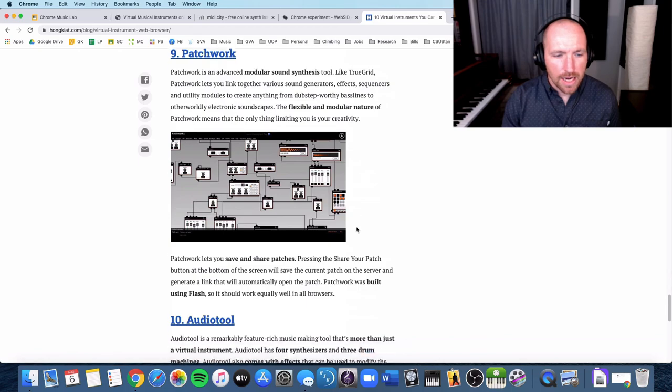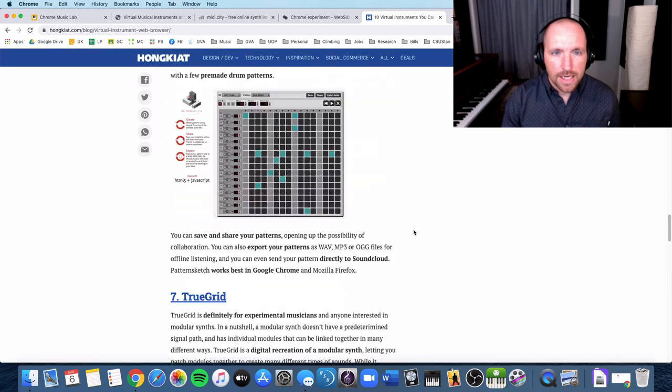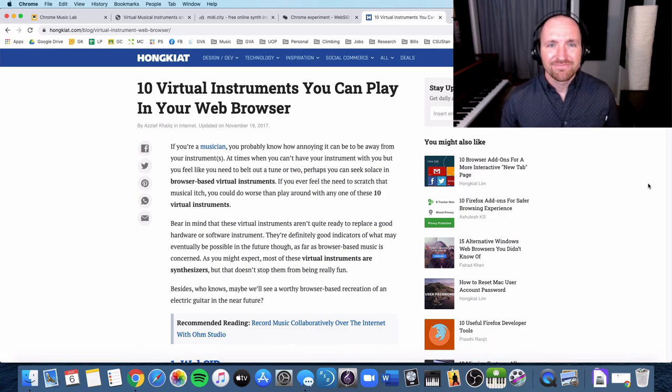So check them out. See which ones you like, what you don't like, and let me know how that goes. Have fun.